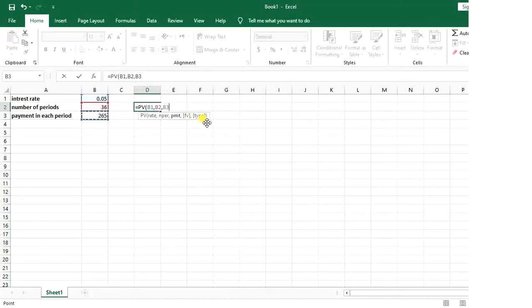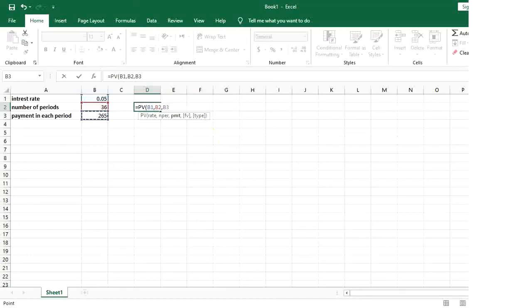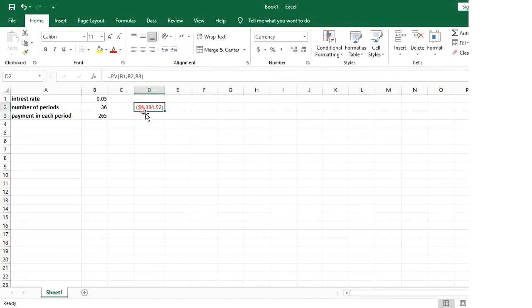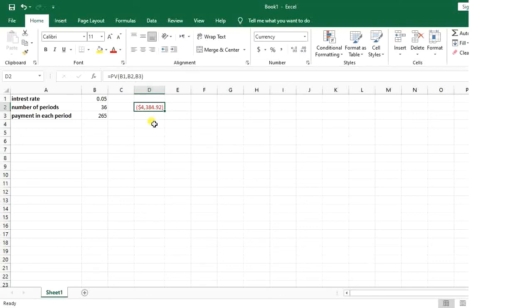So I close the parenthesis and let's see how it goes. The present value of that investment or that loan is $8,384. That's it for today's video.